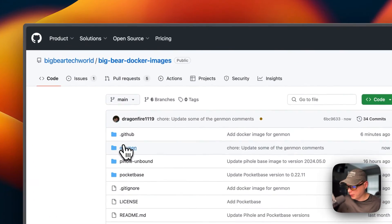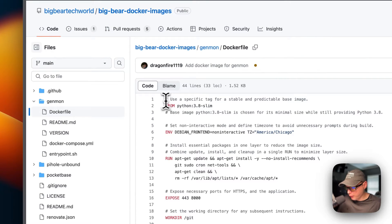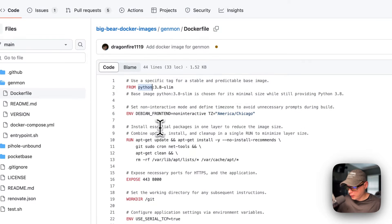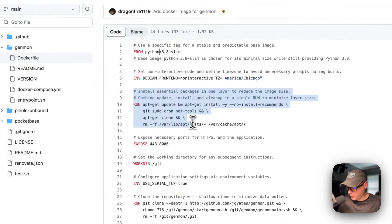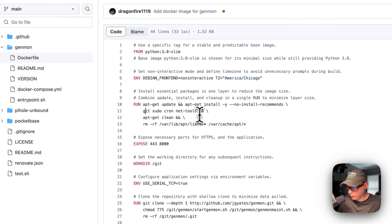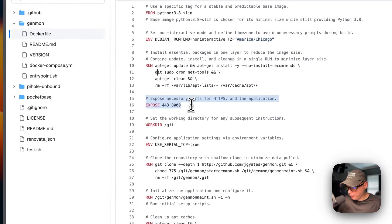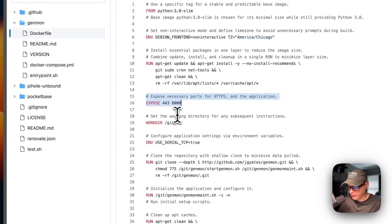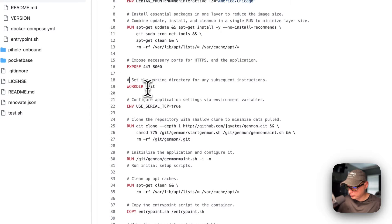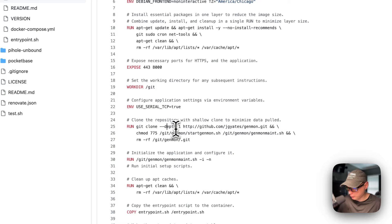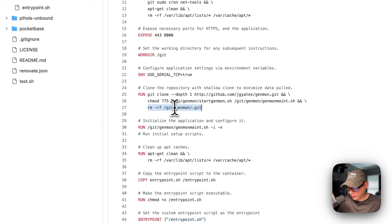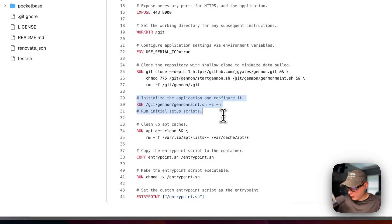Starting in Big Bear Docker Images, going into the GenMon folder and opening the Dockerfile. I'm using the slim image of Python, setting environment variables for Debian frontend and timezone, then installing essential packages like git, sudo, cron, and net-tools. After cleanup, I expose ports 443 and 8000 on the container, set the working directory to git, configure the use serial TCP environment variable to true, clone the repository with a shallow depth of one, remove the .git folder to shrink the image, and initialize the GenMon application.